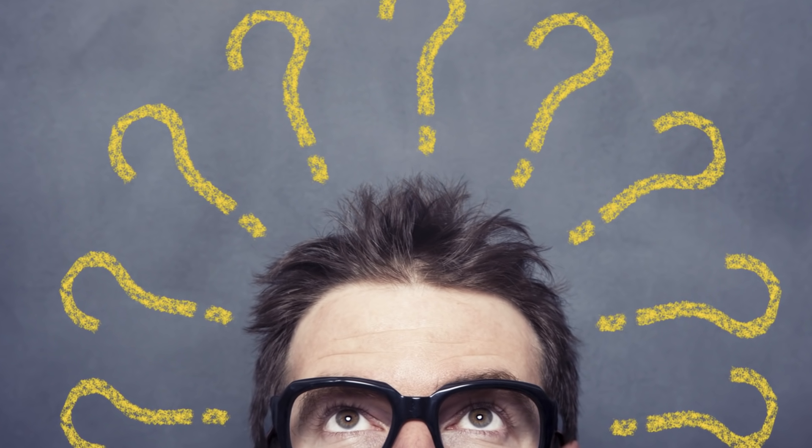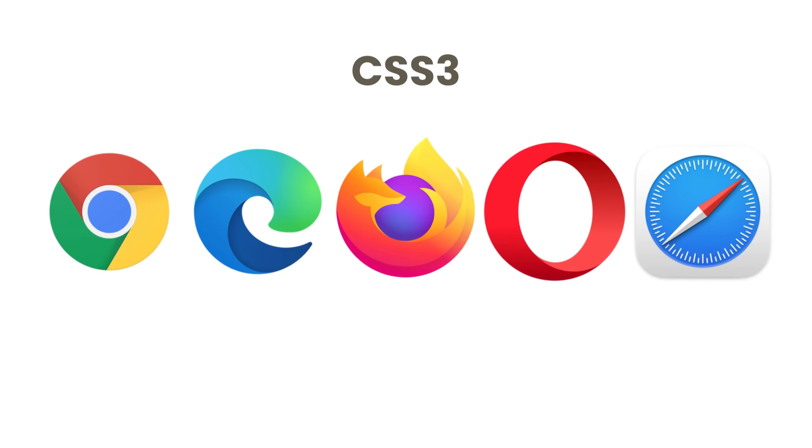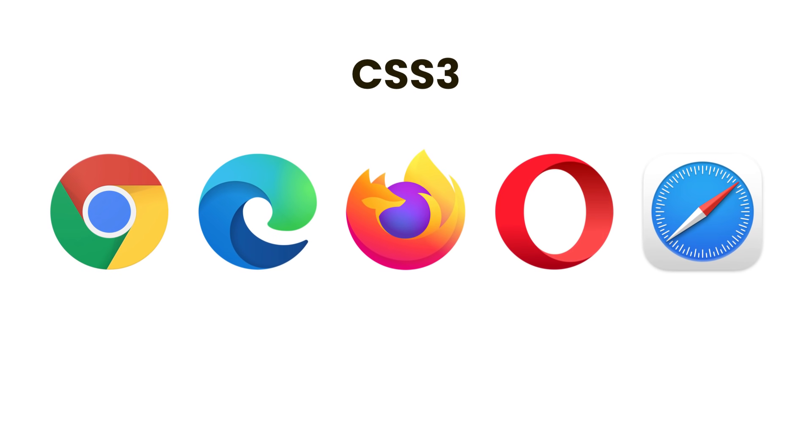Now, you might wonder why CSS hasn't evolved. Well, it has and is currently at version 3. But every time there is a new feature in CSS, all existing browsers need to support that feature. Unfortunately, this is a slow process. So, this is where CSS preprocessors come in.